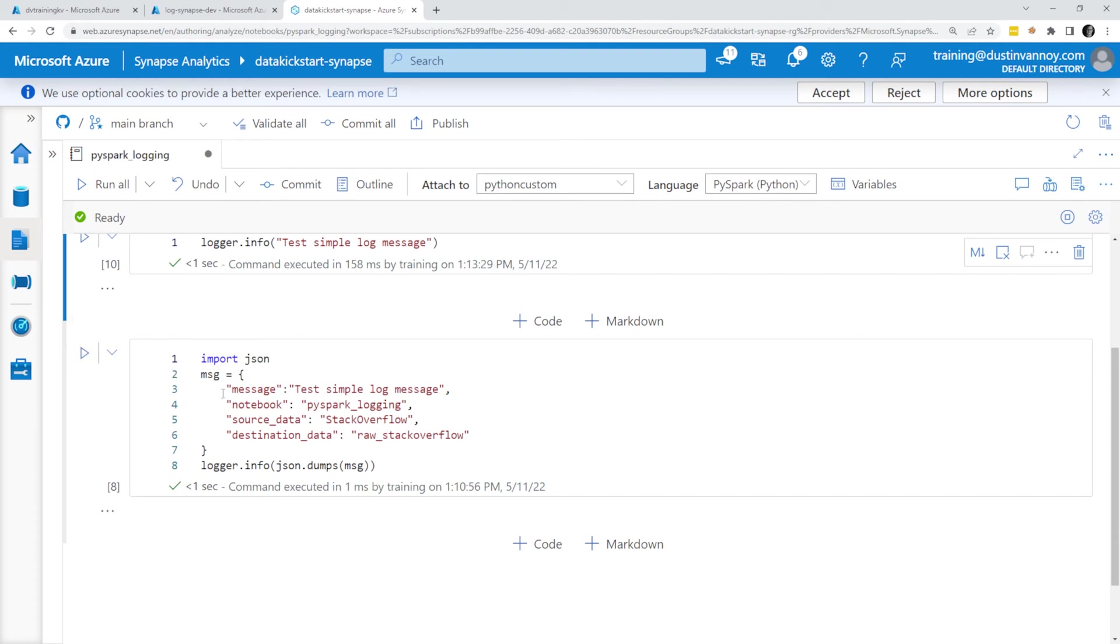If we were to do this, usually we have this wrapped in a library. Maybe I'll show more about how we recommend doing this in the future. But as a simple example, if I create a Python dictionary with a set of keys and values, so message, notebook, source data, destination data are my keys,